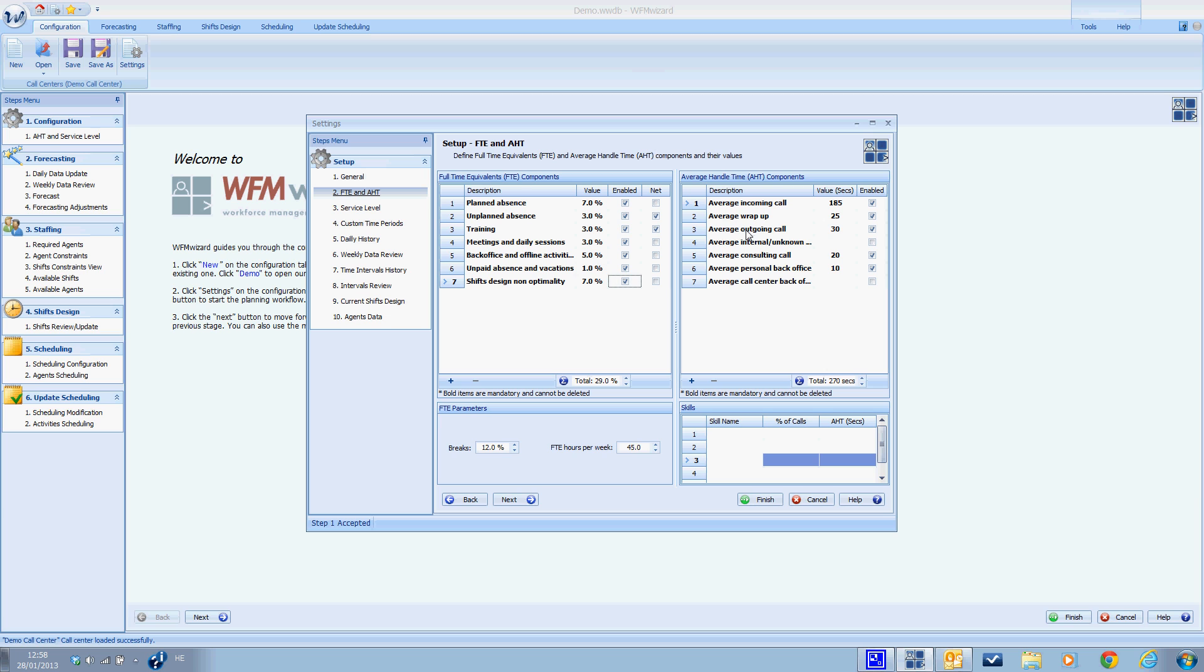These are the default AHT components. You can disable them or not. You can also add more components with the plus button, just as with the FTE components. Clicking on the sum icon will calculate the sum of all the AHT components you entered. Alternatively, if you know the total percentage of the AHT overhead, you can enter the total AHT into the sum area without entering each specific component.